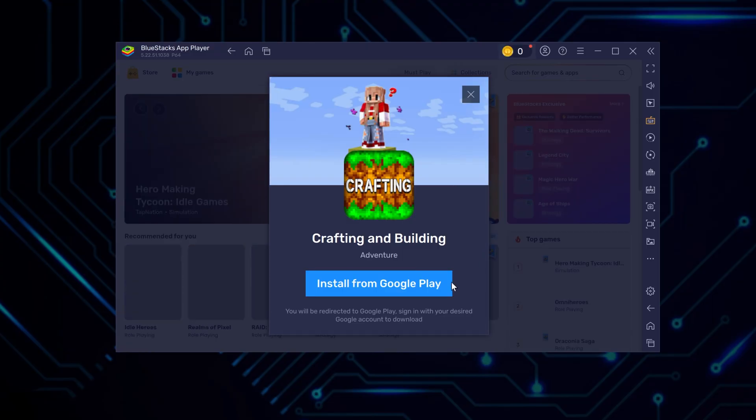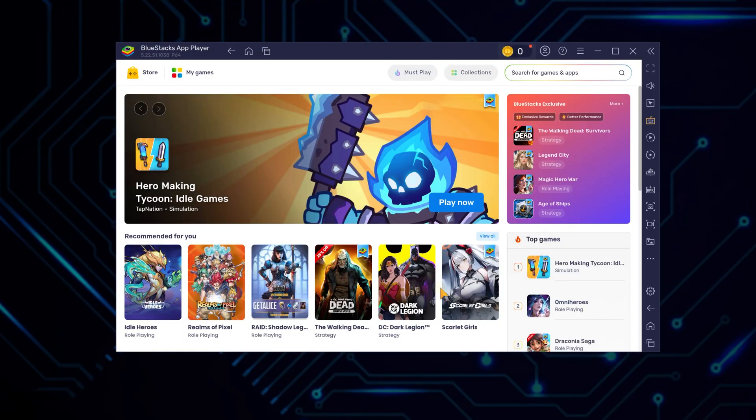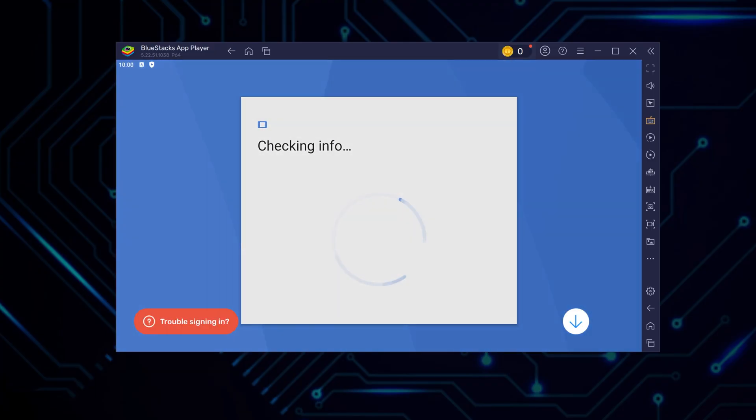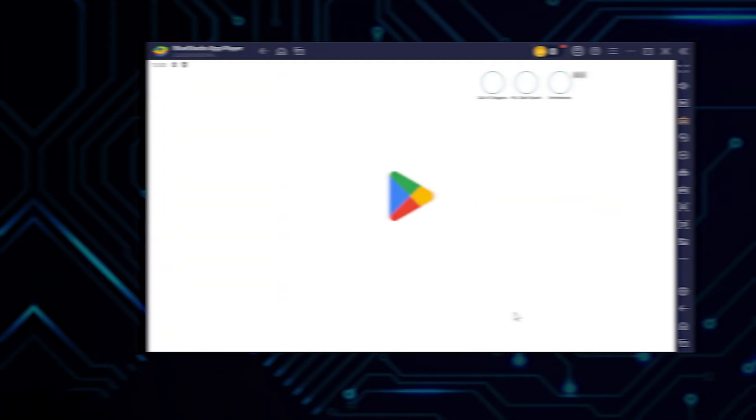When finally prompted, select the install from Google Play option to get Crafting and Building on your system. At this point, you'll need to sign in to your Google account to proceed with the game installation.